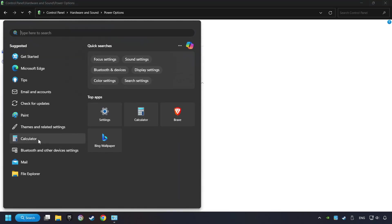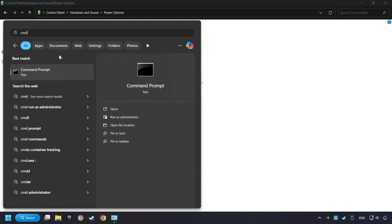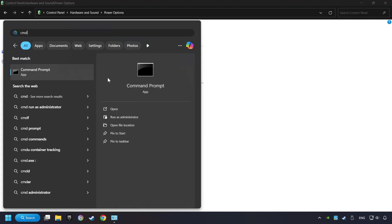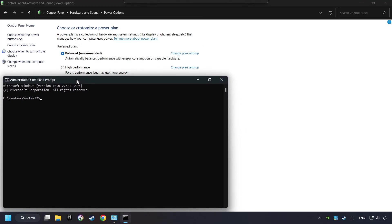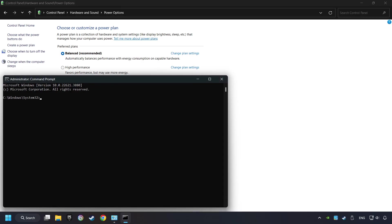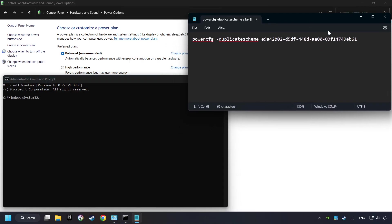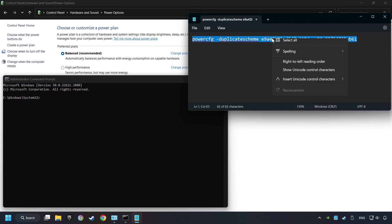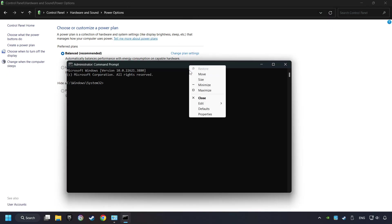Click on the search box and type in CMD. Right-click on Command Prompt and run as Administrator. And copy the text from the description. Paste it here and click on Enter.